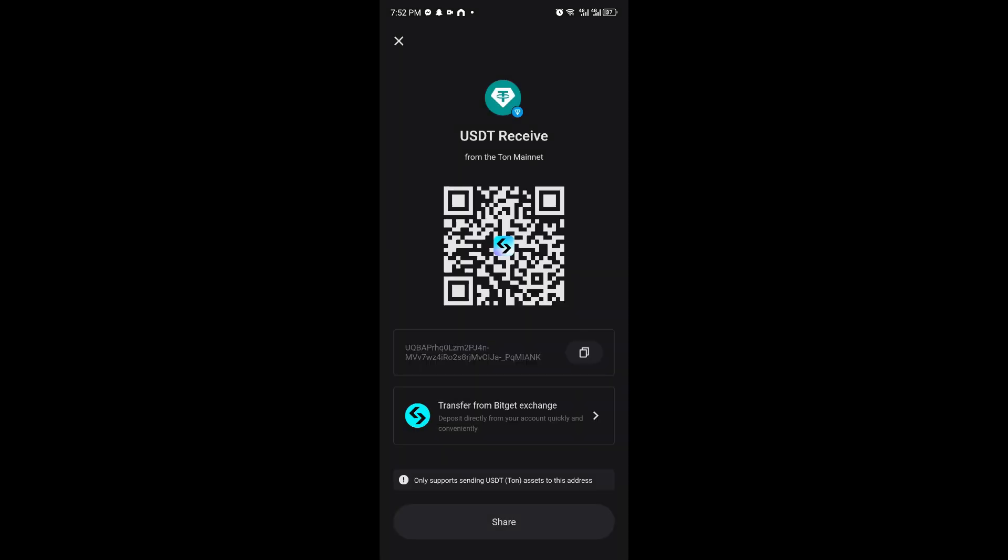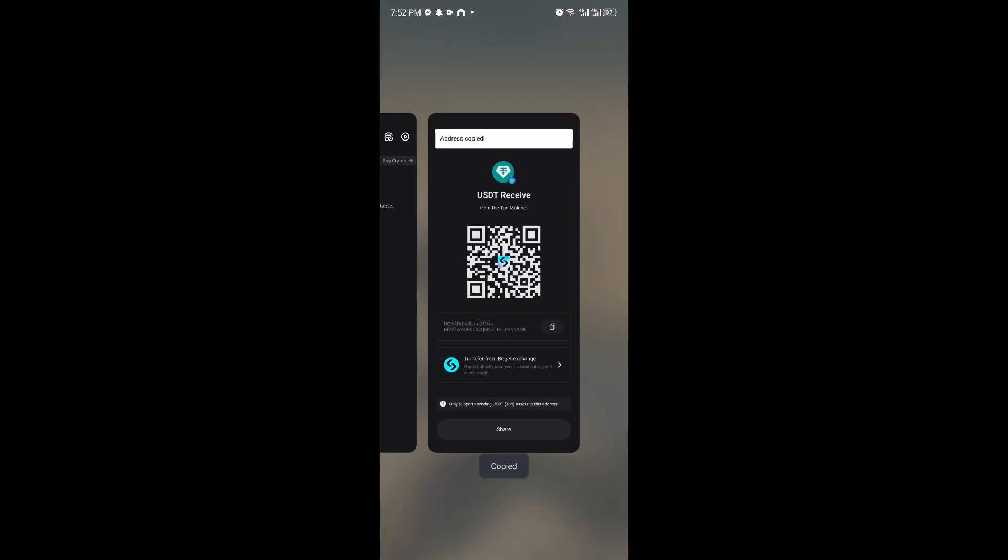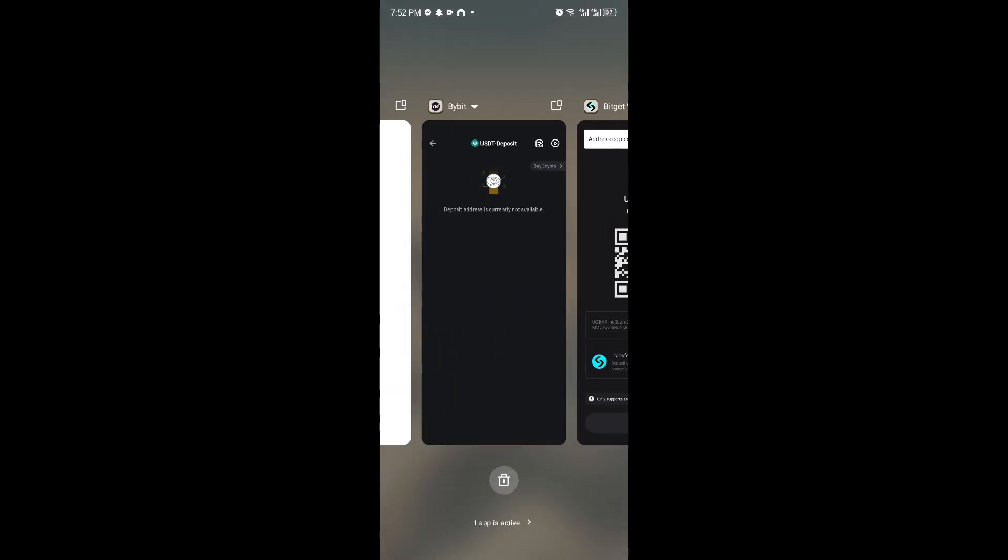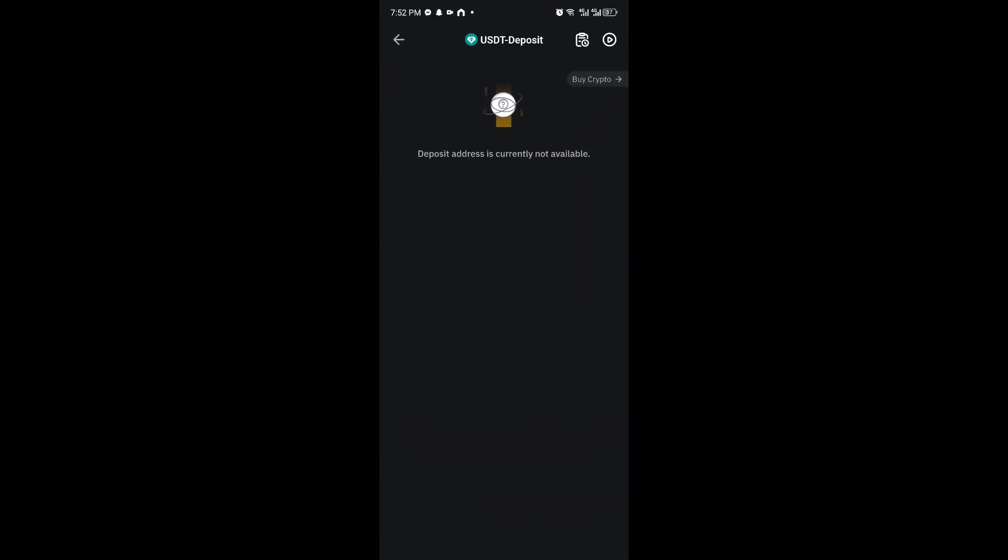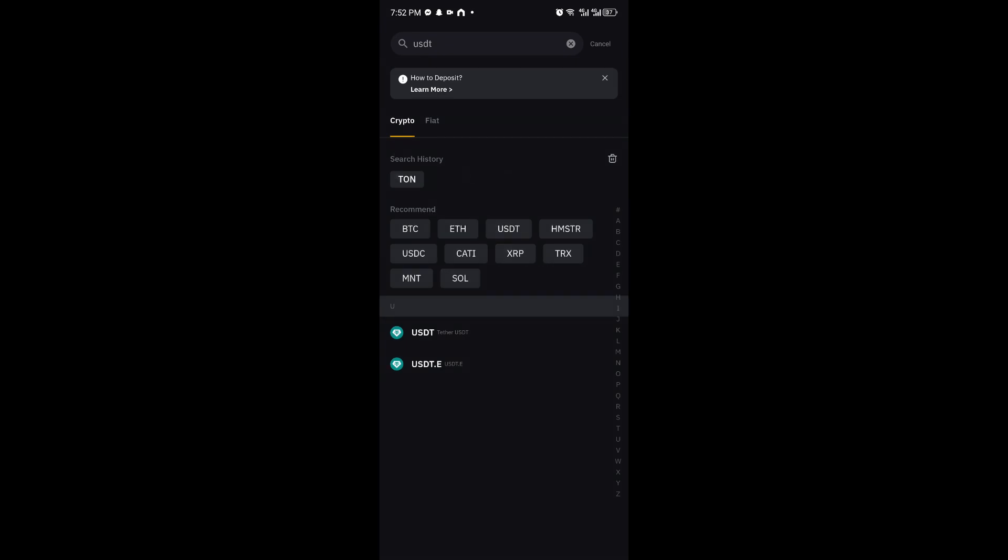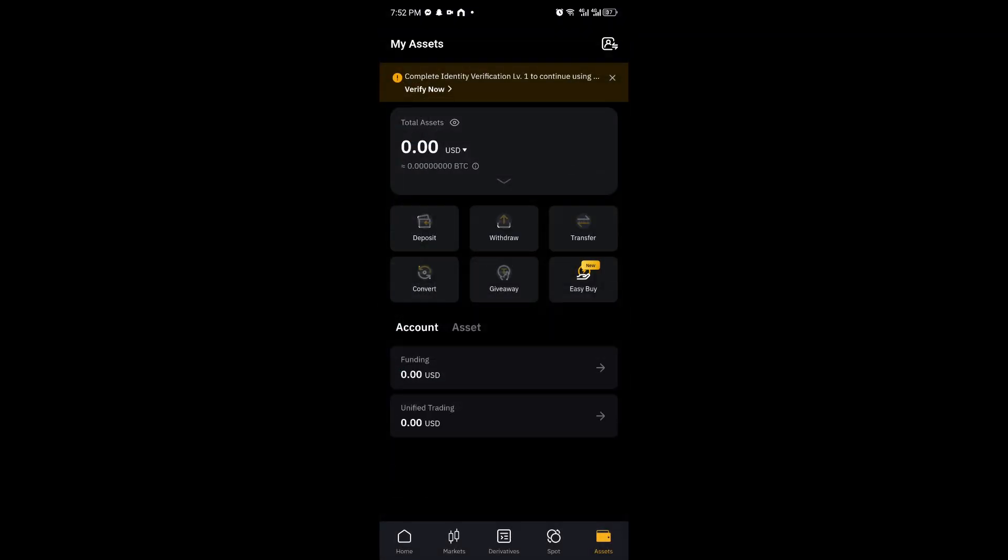After copying the wallet address, we then want to head over to our Bybit account. And once inside, you then want to click on Assets below our screen right here.